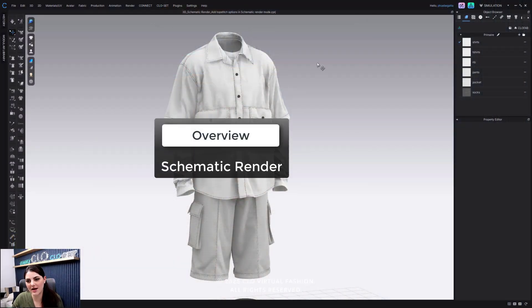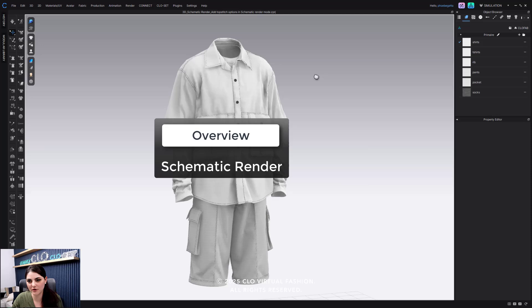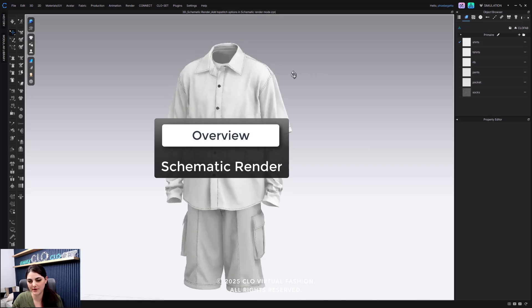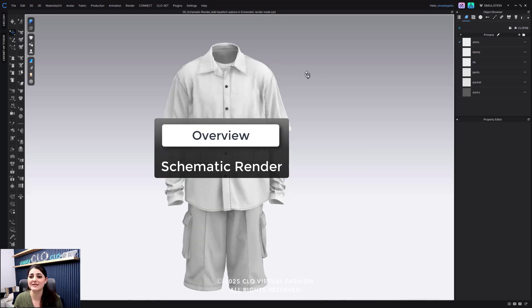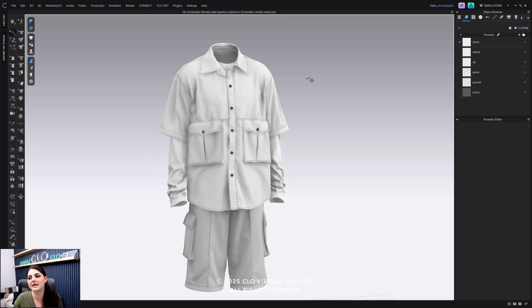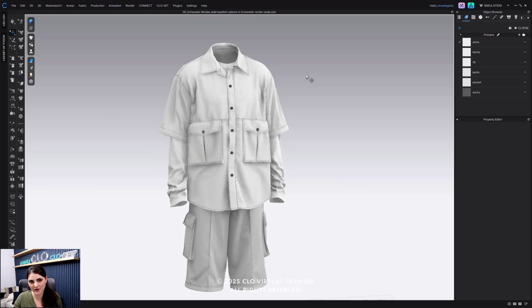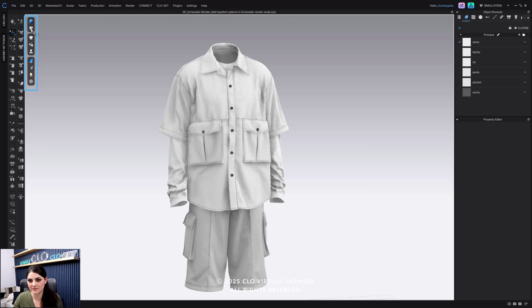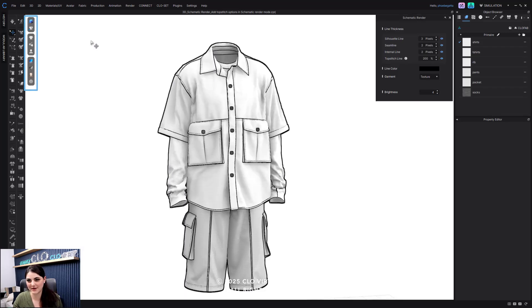Here I have this wonderful garment all set up. It is not in Schematic Render, but we're about to enter it. To get to Schematic Render, I'm going to go to my 3D toggle menu over here, select the second one at the top, and now it's in Schematic.